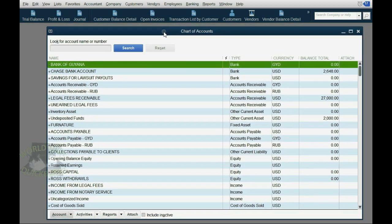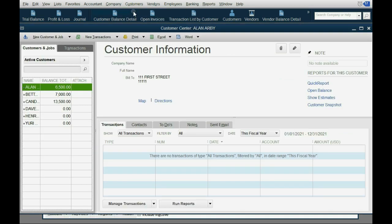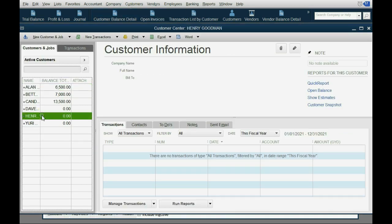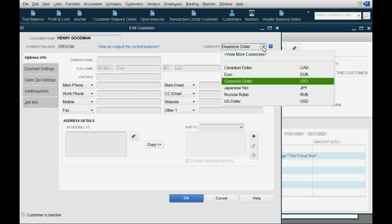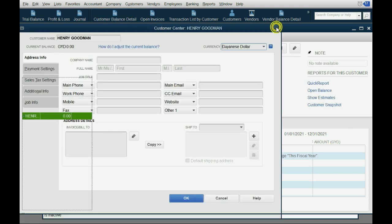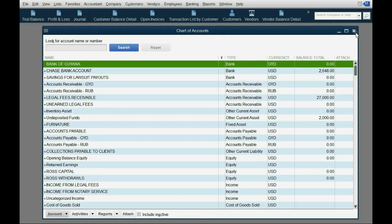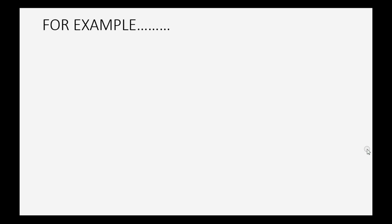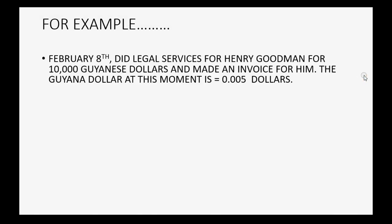Now we're physically ready to receive Guyanese dollars. Don't forget that in our customer records, we already put Henry Goodman and Henry Goodman accepts Guyanese dollars — we had already put that when we set up the file for the course. So let's do the example transaction. Let's imagine on February 8th we did legal services for Henry Goodman for 10,000 Guyanese dollars and made an invoice for him.